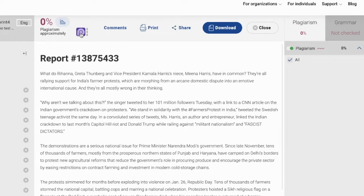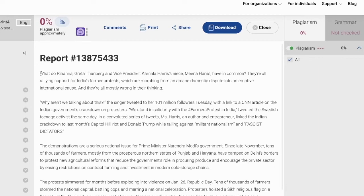Fingerprint authorship verification can be used for cases when you see 0% plagiarism for a very complex assignment, or for cases when a document looks suspicious. You probably know how your students write and sometimes you may see some difference between a document that you are checking and a usual writing style for the student.